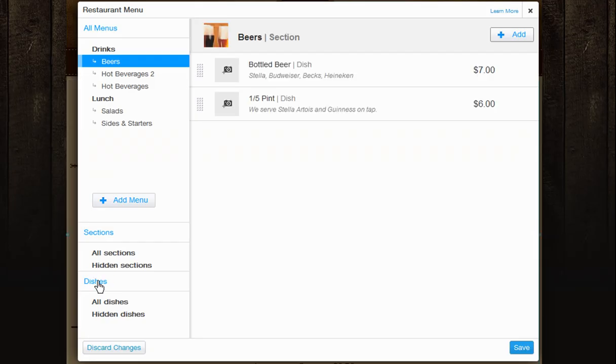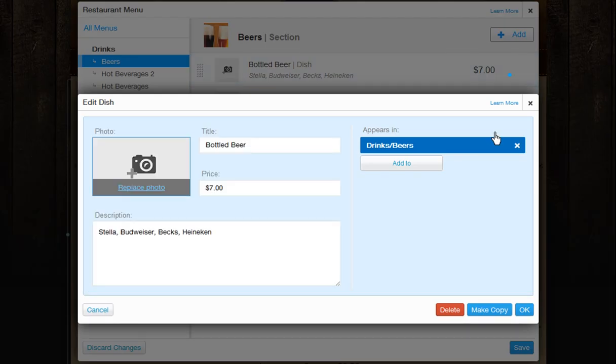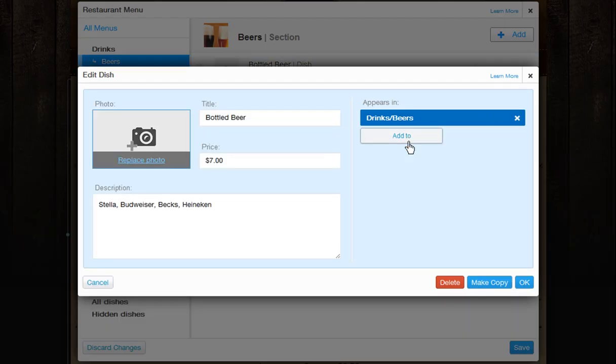Keep in mind you can hide sections and dishes as well. Simply remove all of your options displaying under the appears in menu of the item.